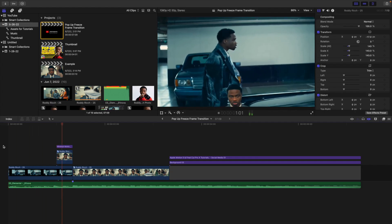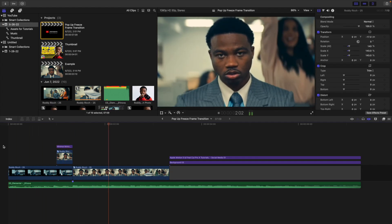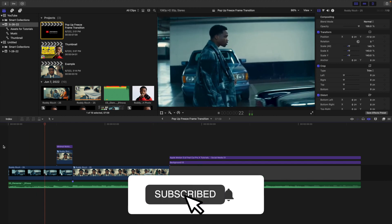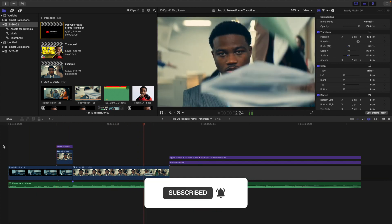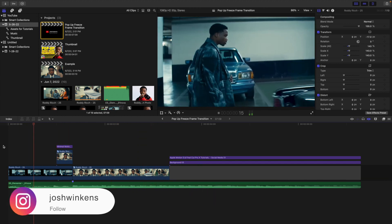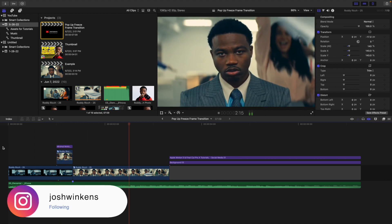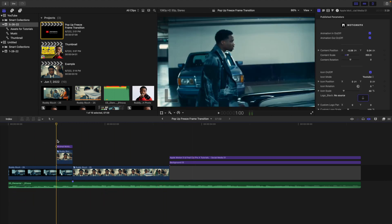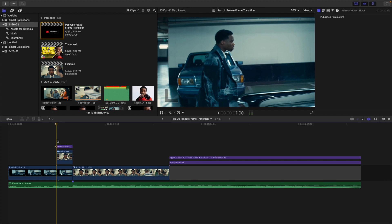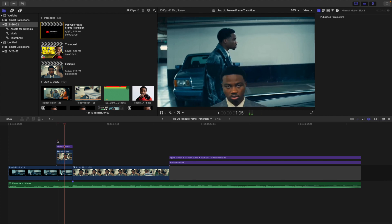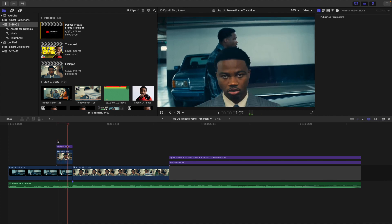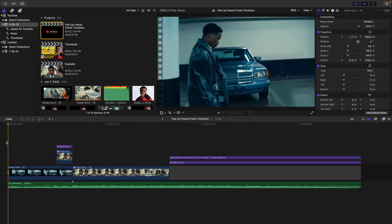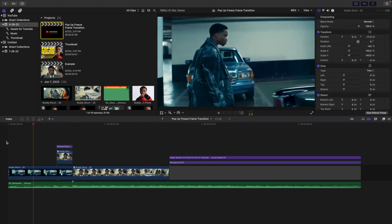In this video I'll break down this really cool pop-up freeze frame transition in Final Cut Pro X. As you can see, this is what the transition looks like — it just pops up and creates this really cool freeze frame. It scales up with the anchor point set to the bottom of the screen.